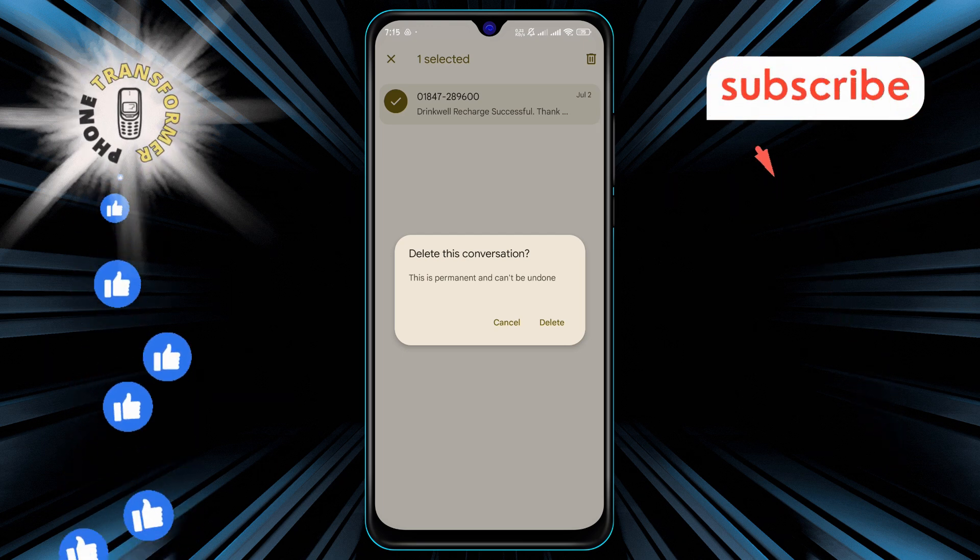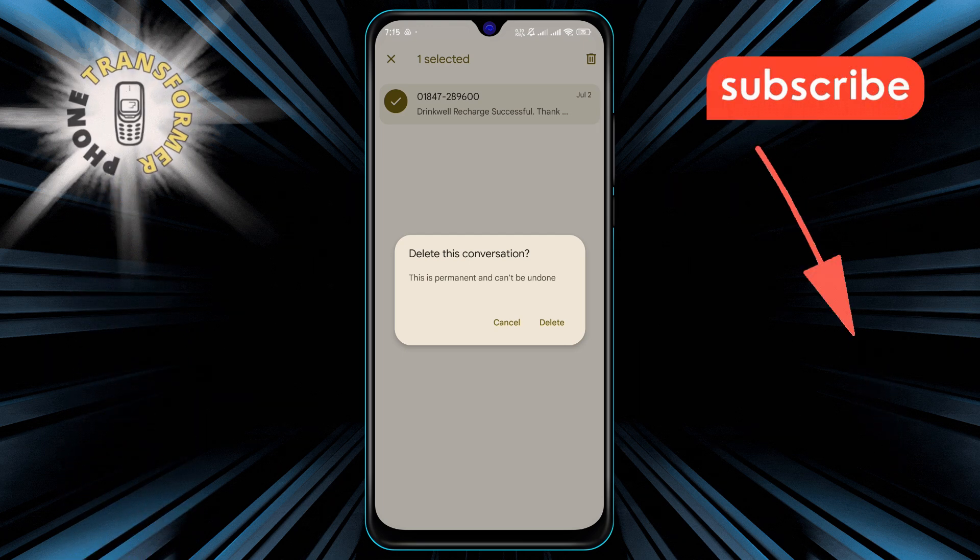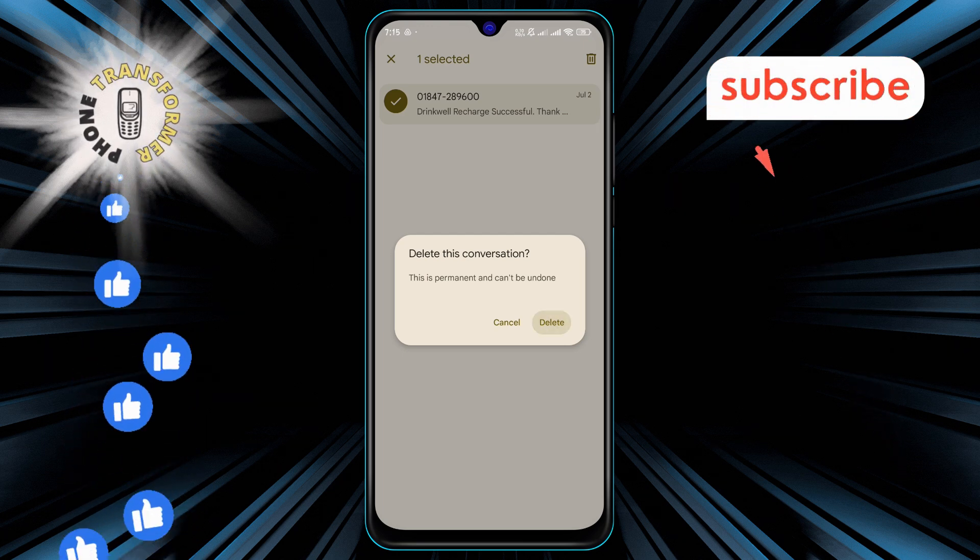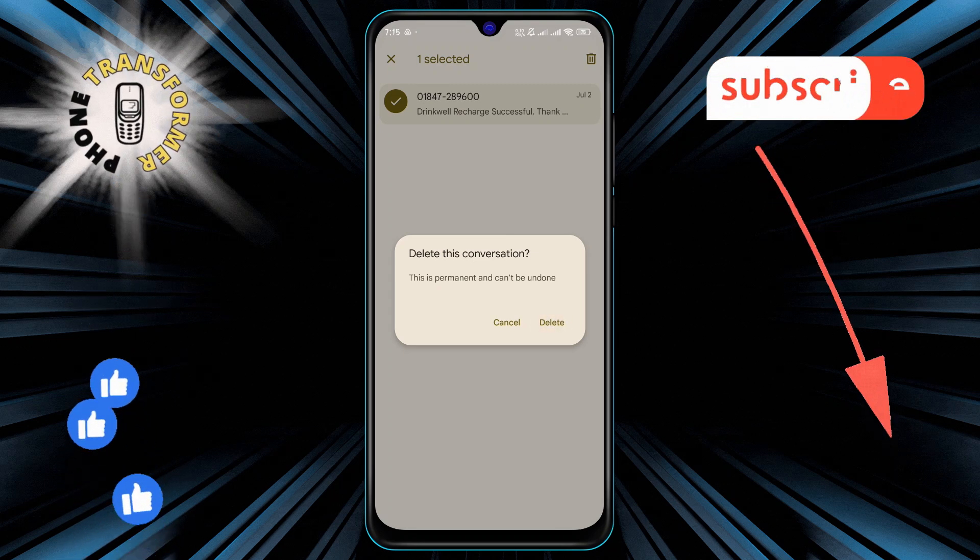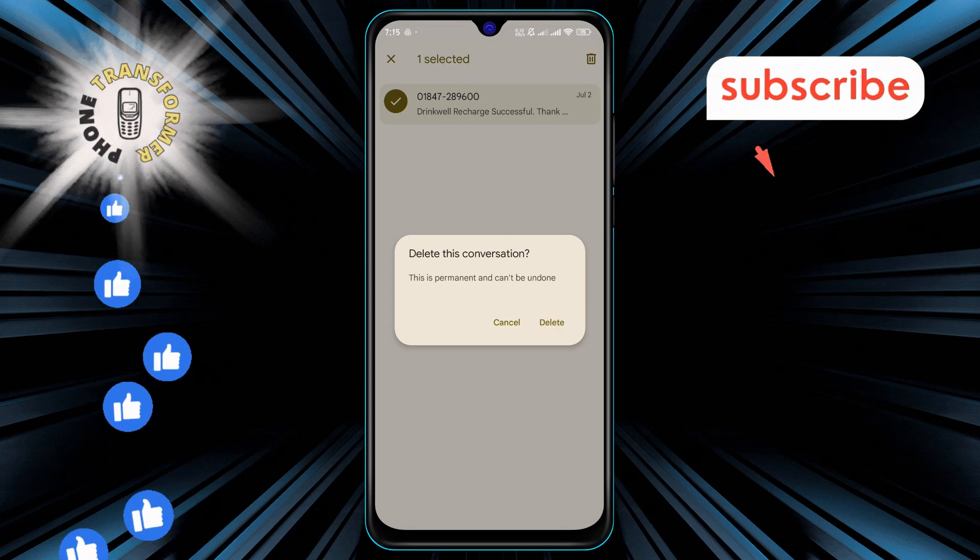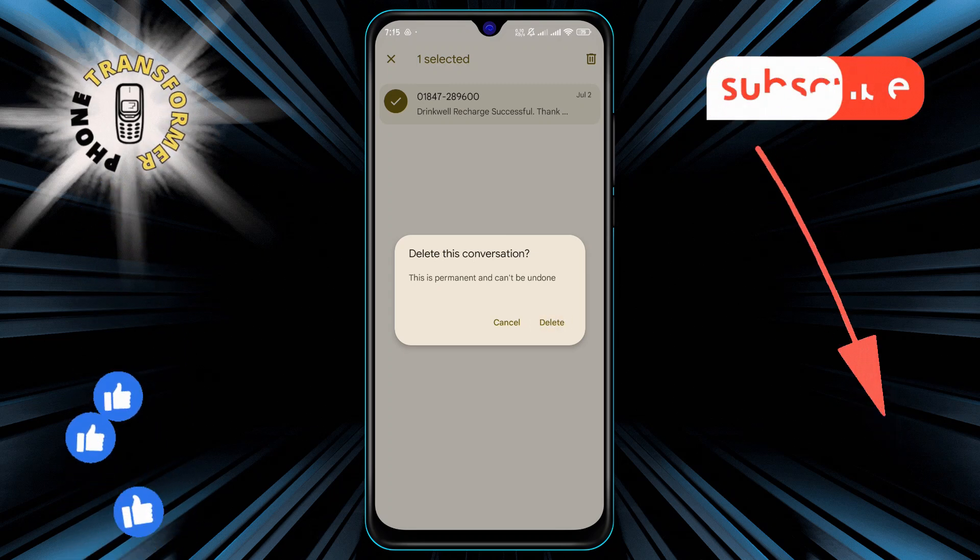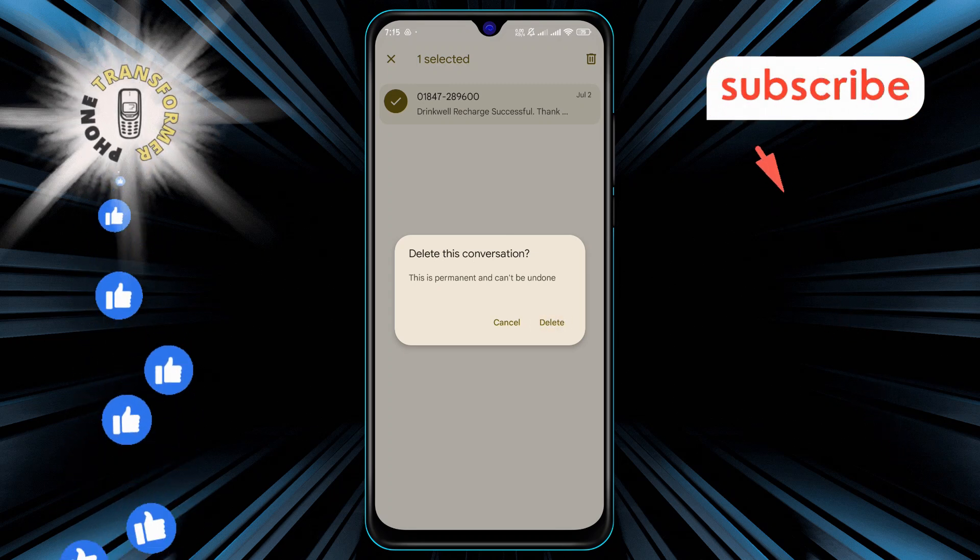Step 6. To confirm, tap on delete. This will permanently remove the spam message from your device, freeing up space and helping keep your messages organized.